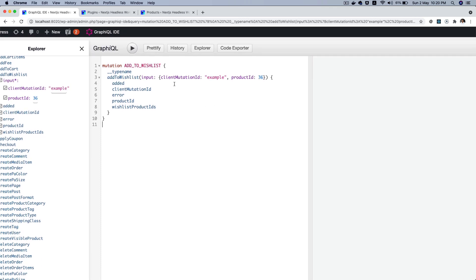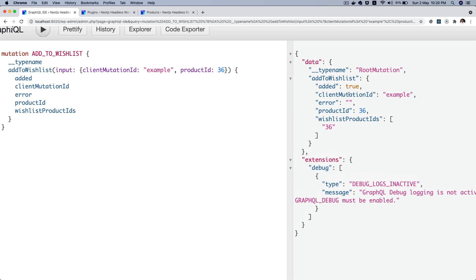Since I'm already logged in, I can just hit play. Notice what happens: it says 'addToWishlist', 'added' equals true, client mutation ID is 'example', error is null, product ID is 36, and currently the user's wishlist product IDs is just [36] because that's what I've added right now. We're going to store this information in the user meta.